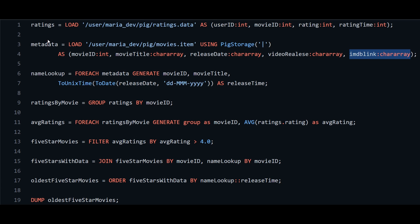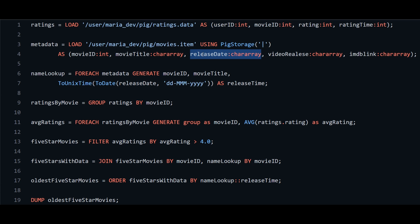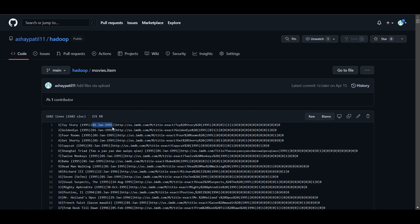After loading both files, we create another relation called 'name_lookup' using FOREACH on the existing metadata relation. We generate movie_id, movie_title, and a new column called release_time. This new column is generated from release_date, but the release_date didn't have the required format — it is in DD-MMM-YYYY format as you can see in the movies.item file on GitHub.